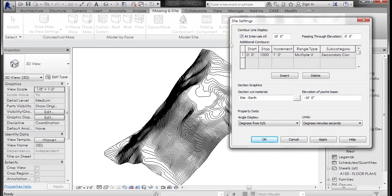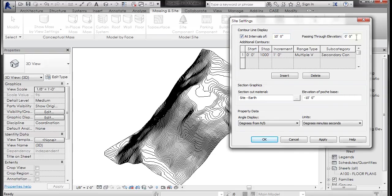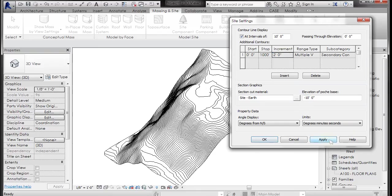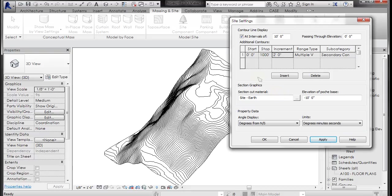Here's where it's doing the major and minor topography lines. So contour line display at intervals of 10 feet passing through elevation zero zero starts at zero zero stops at a thousand feet and increments of one foot. So I could come in here and change this to two feet and hit apply. And now my contours are at less intervals, two foot intervals instead of one foot.